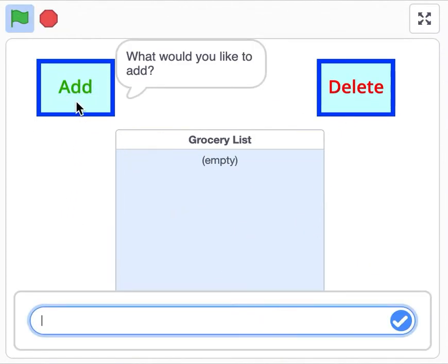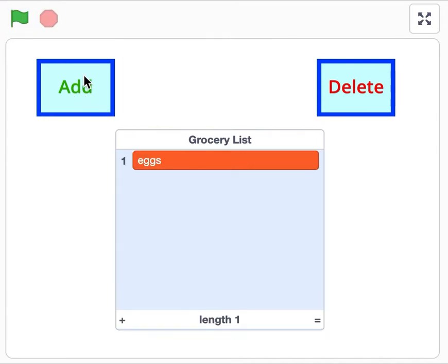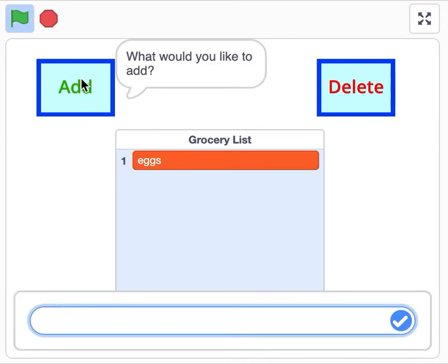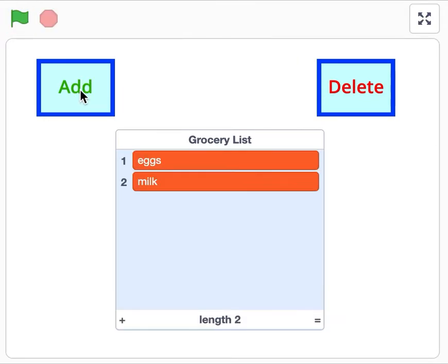They'll be asked to make a number guessing game where the sprite gives them hints. They'll be asked to make a grocery list program where the user can use the add and delete buttons to modify their list.